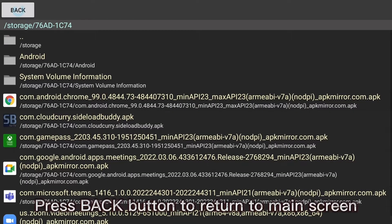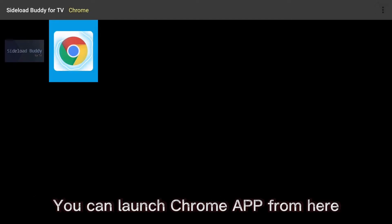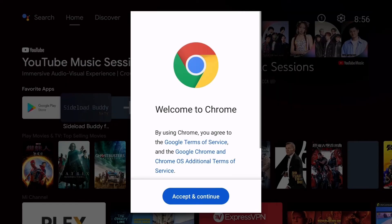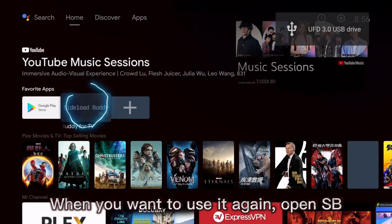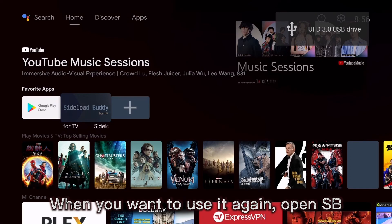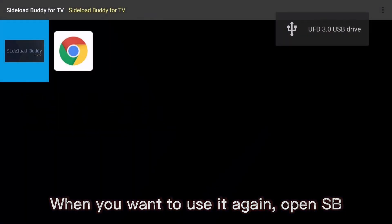Press back button to return to main screen. You can launch Chrome app from here. When you want to use it again, open Sideload Buddy.